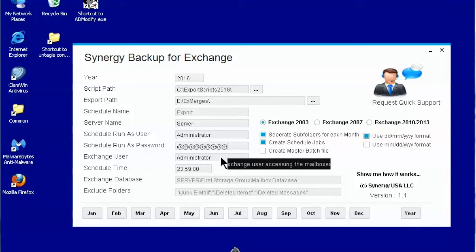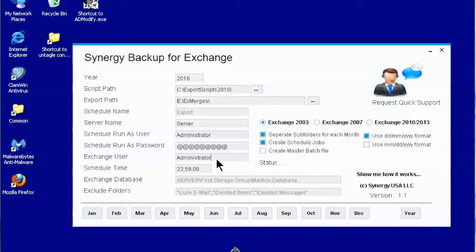This is the user that will access the Exchange mailboxes. You will need to give access for this user to mailbox store that you plan to backup. Please check our FAQ for further assistance.